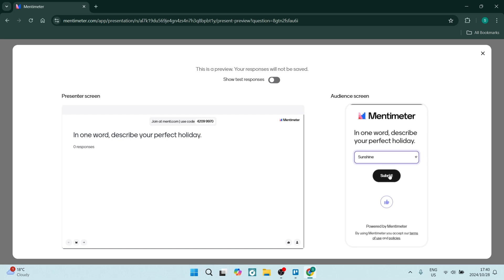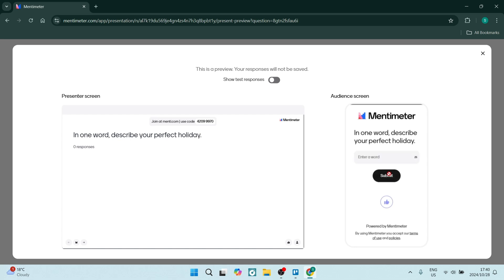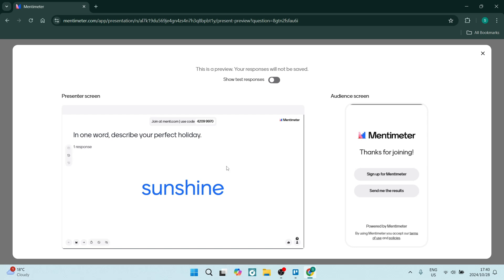On the right hand side you'll see it start to populate, and on the left it's showing your preview of the pop-up screen after the result has been submitted.